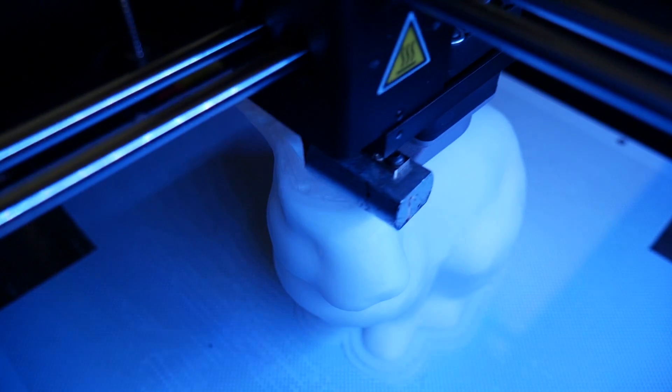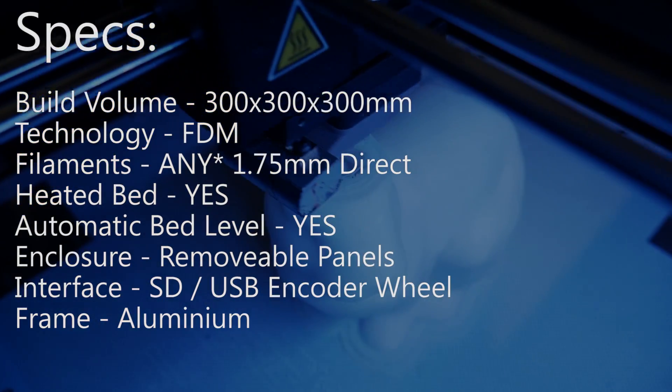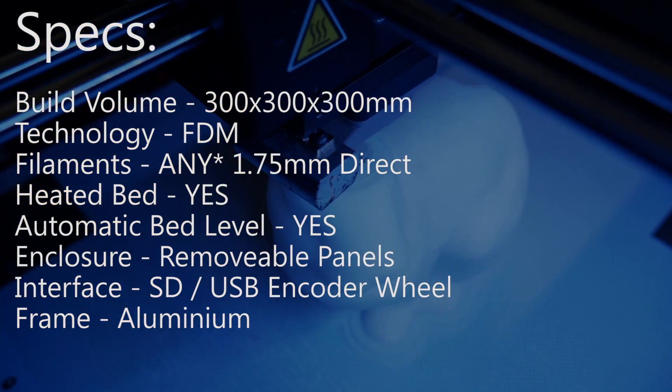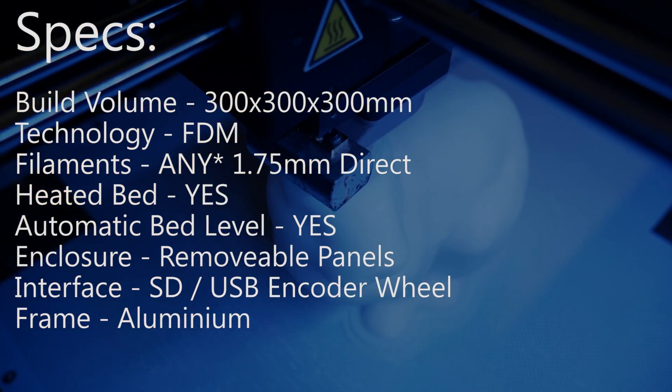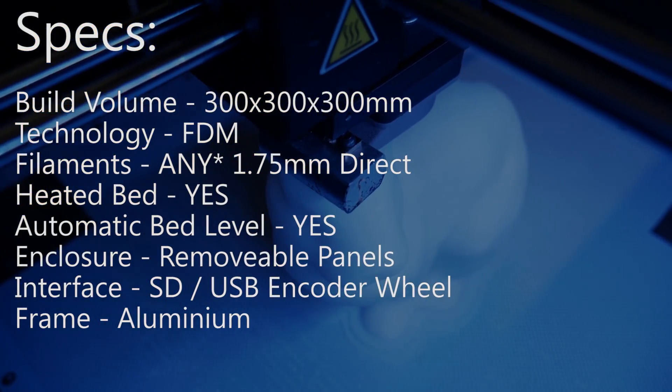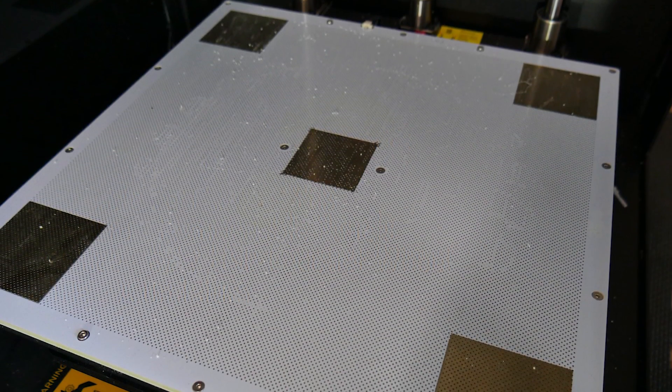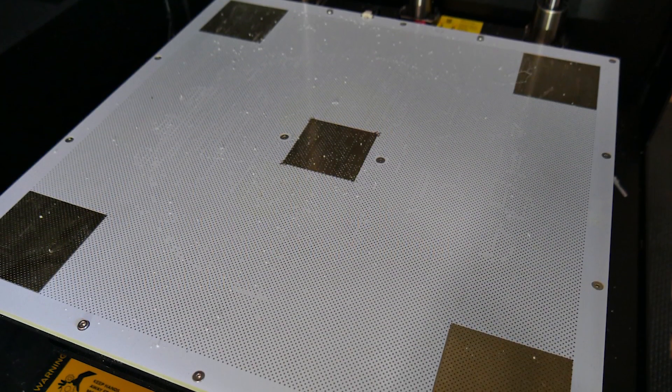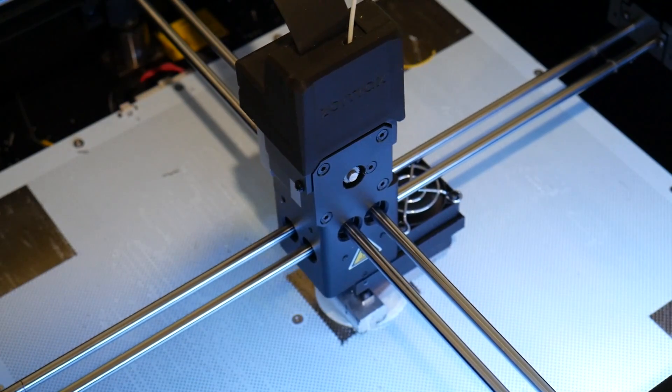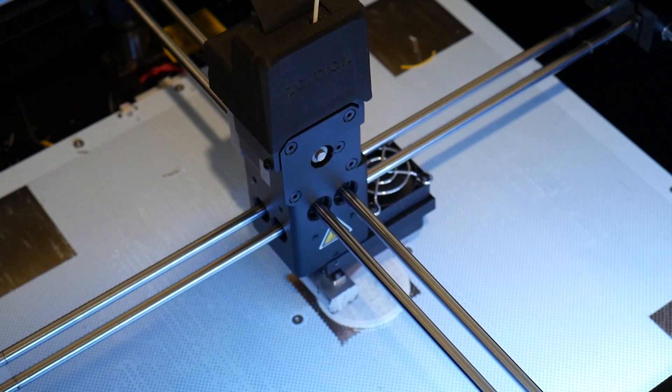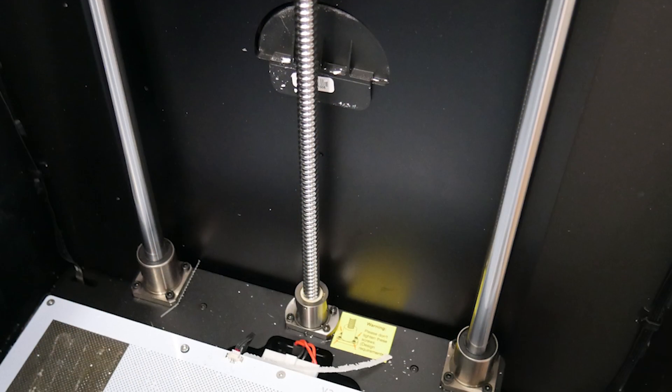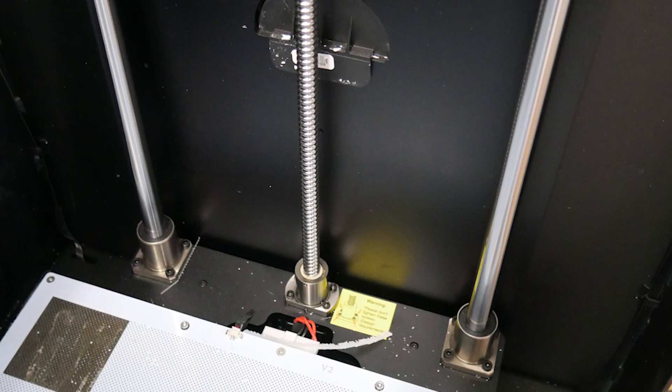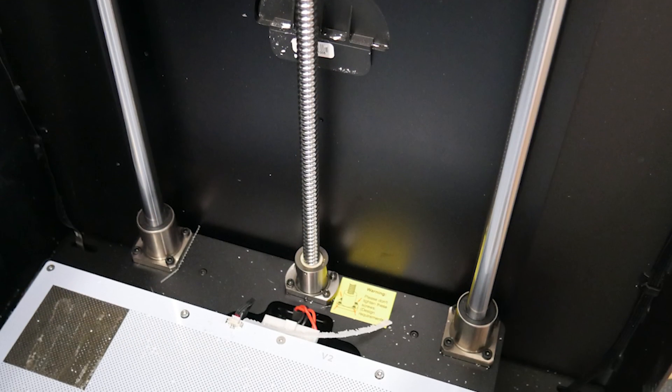It has a print volume of 300 by 300 by 300 millimeters and a heated bed with an innovative contact point leveling system that so far has worked out well in my testing. The design has kind of an Ultimaker feel to it and one big fat ball screw for the Z-axis at the back, which is very nice.